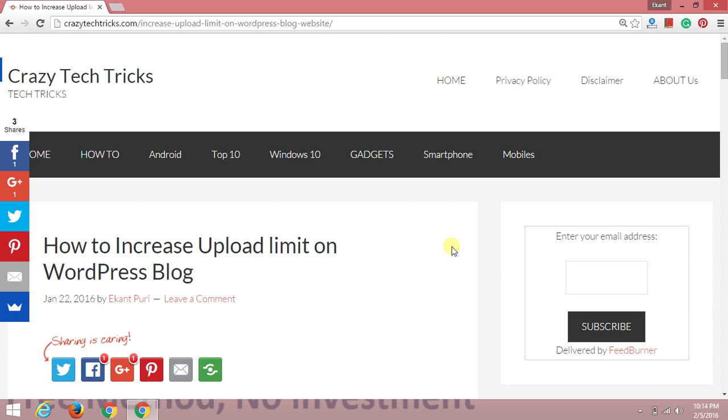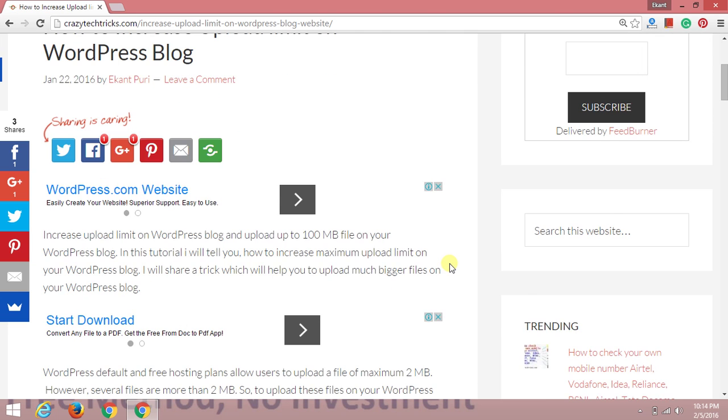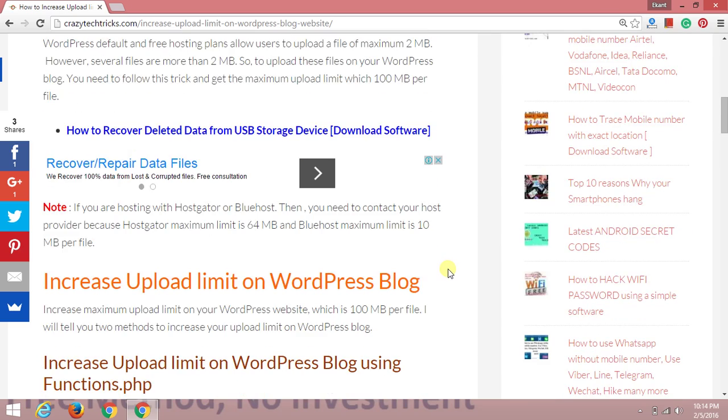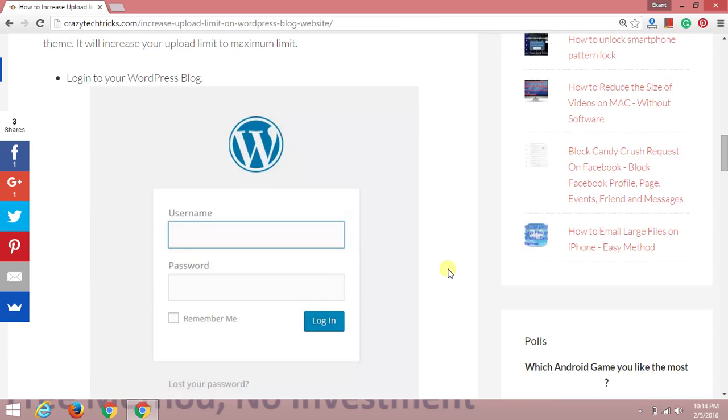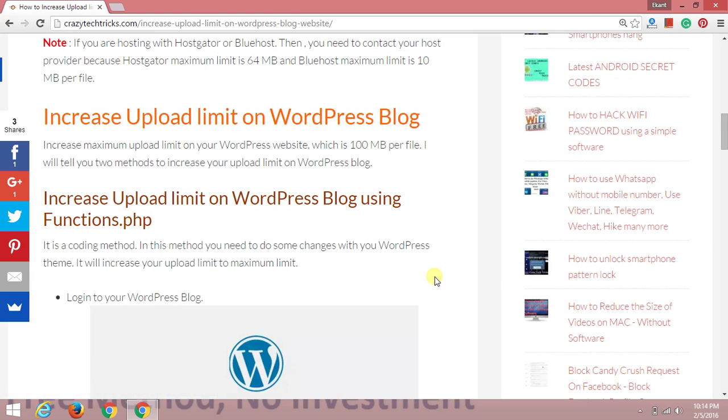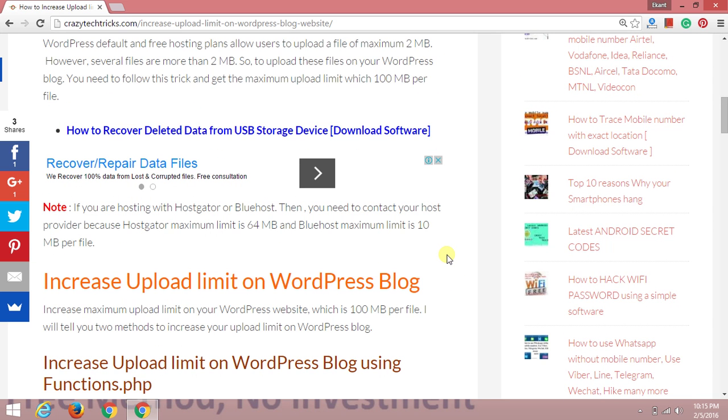Welcome to crazytechtricks.com. Today I'll guide you on how to increase the upload limit on your WordPress blog. If you're working on a WordPress blog, you may be facing this problem. When you upload a file on your WordPress blog, there's a certain upload limit. The default limit allowed by WordPress is 2MB per file, meaning you can only upload files that are 2MB or less. But don't worry, today I'll show you how to upload files up to 100MB.